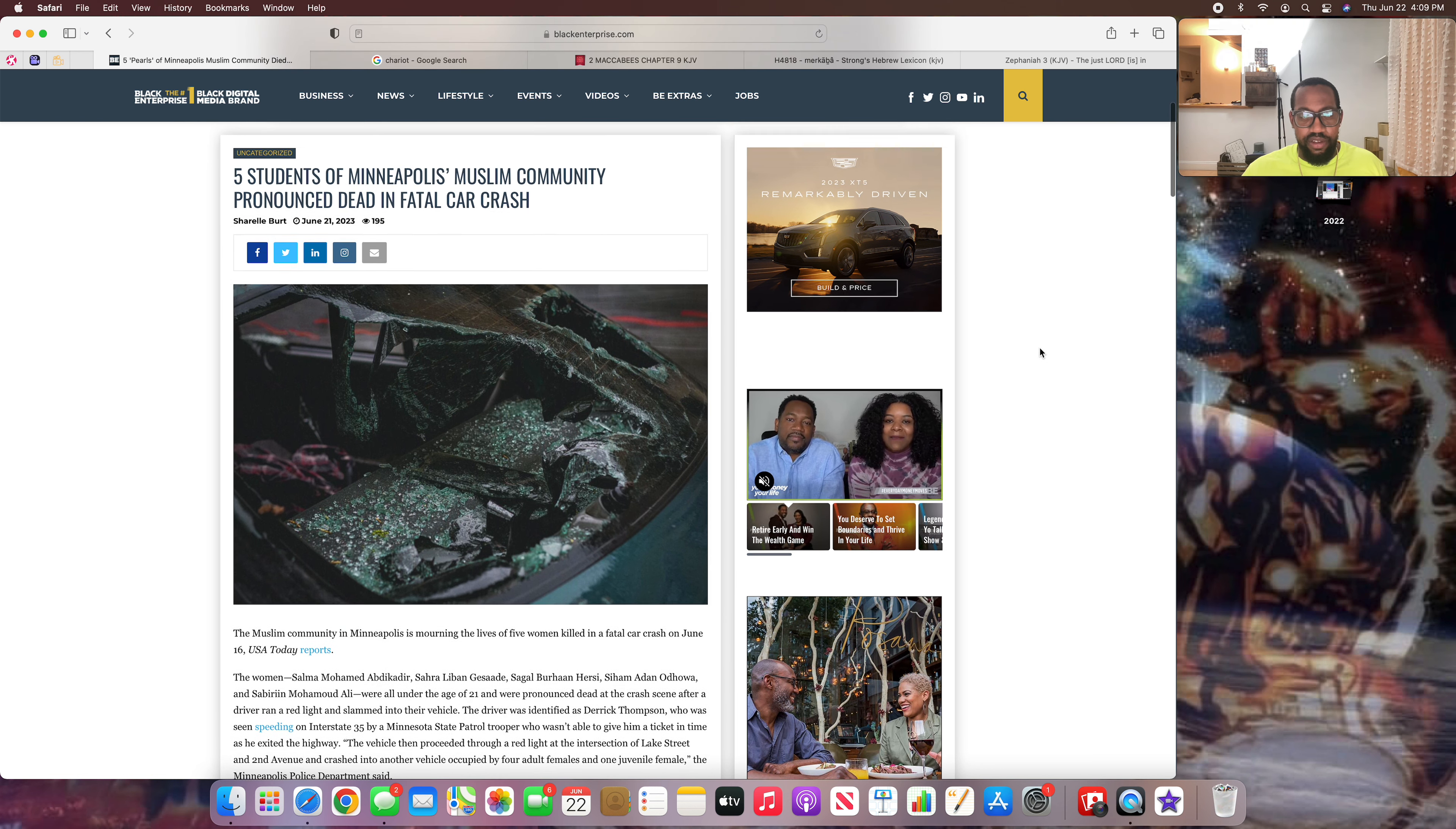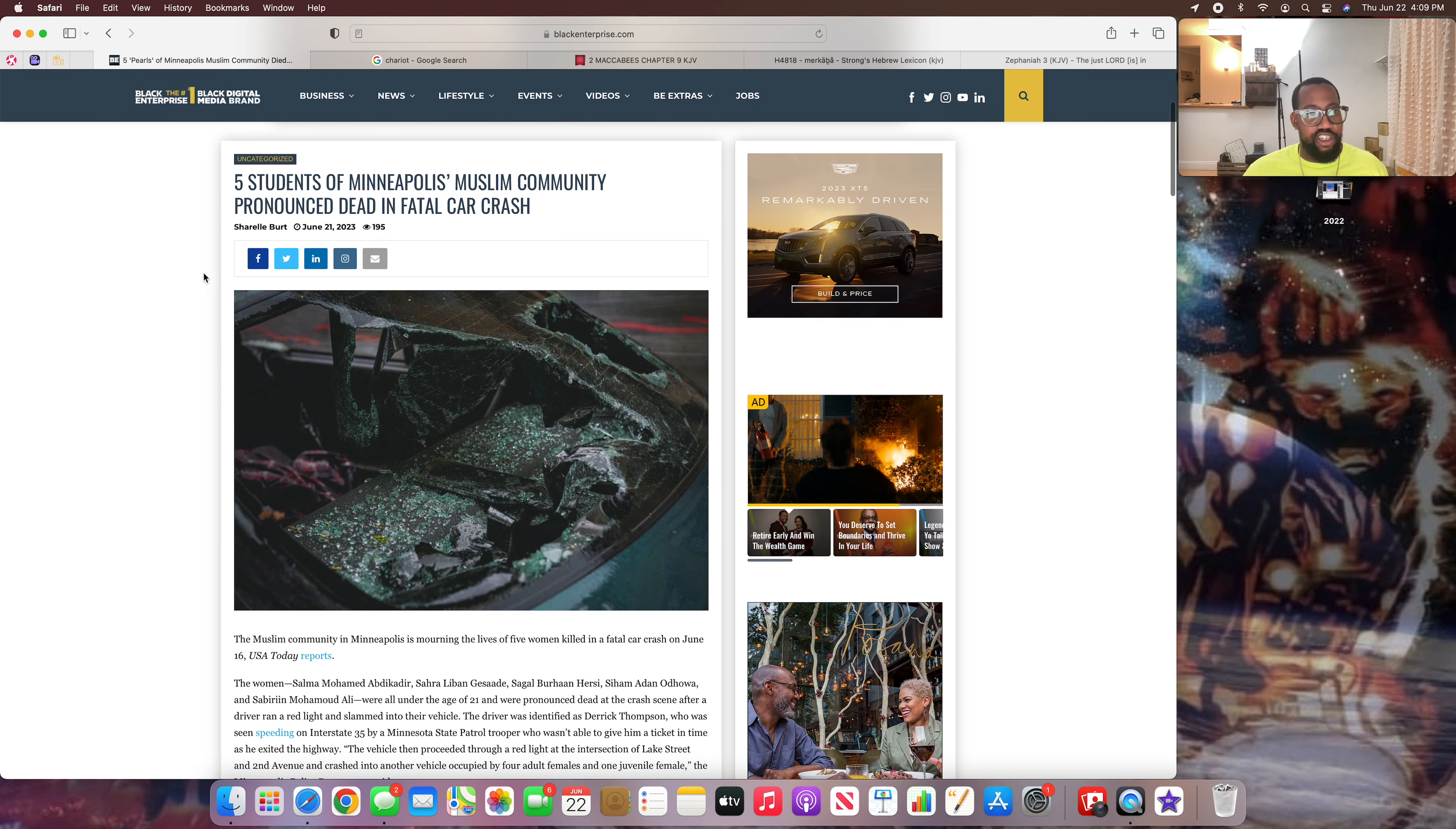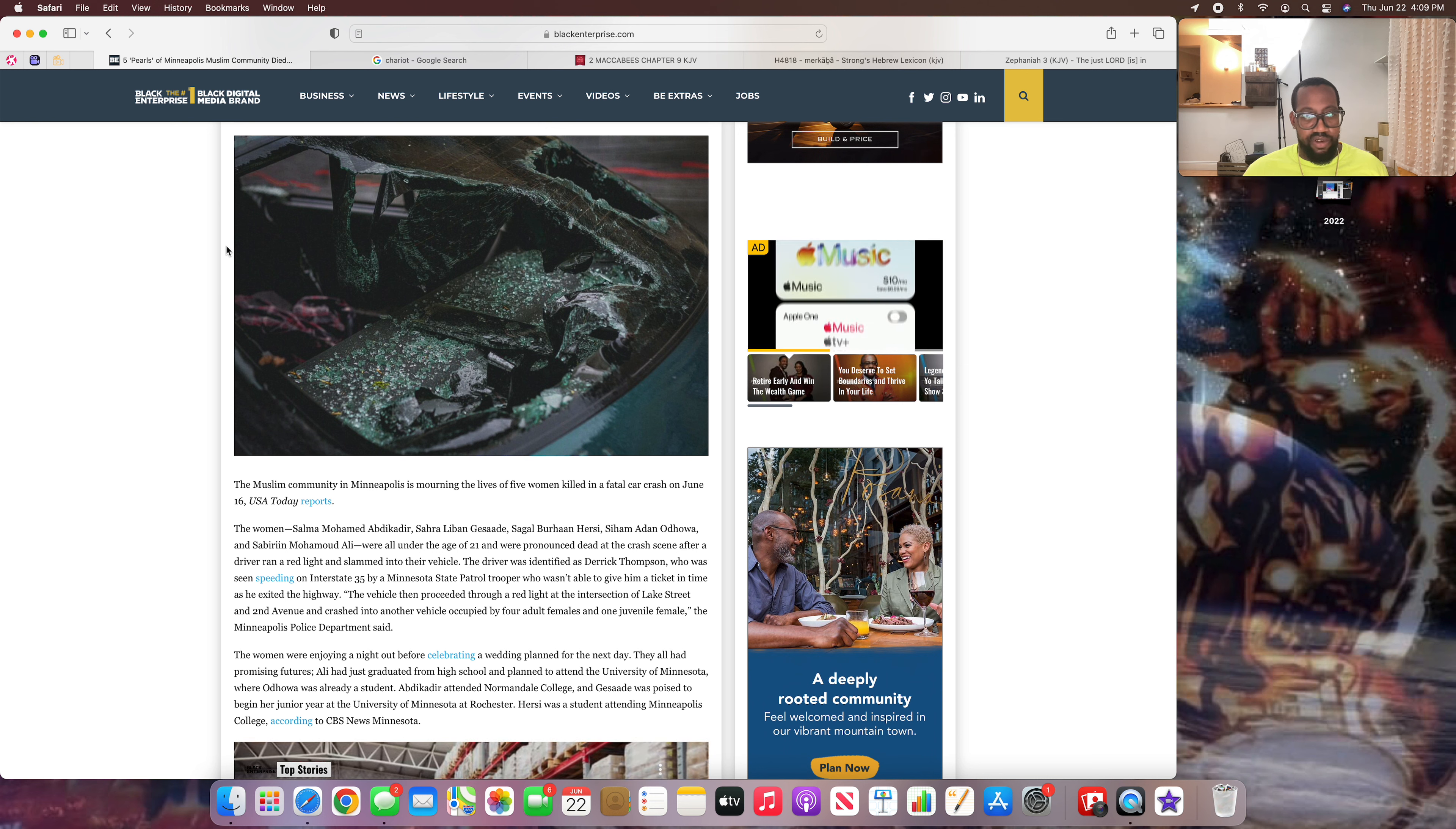Alright brothers, and those of you sisters that have watched the shows. I'm here on a page called Black Enterprise, the number one black digital media brand. This article here is all about judgment. The Heavenly Father a lot of times uses them cars, the modern day chariots, to dish that judgment out.